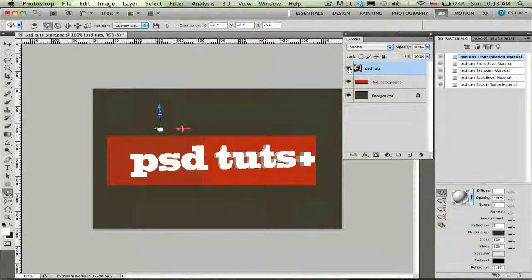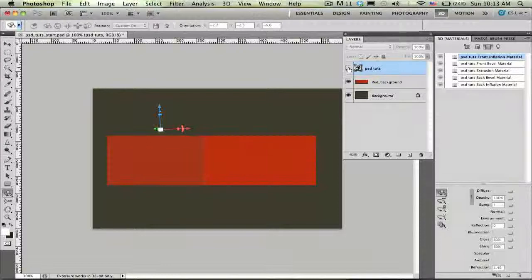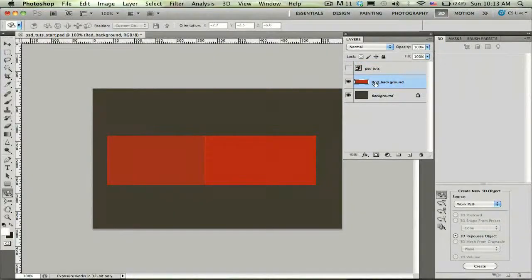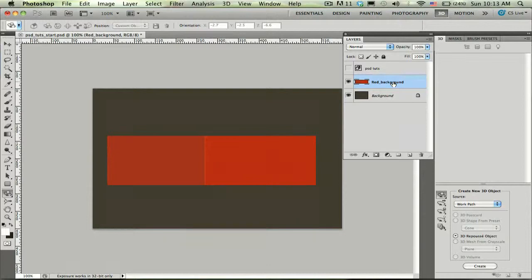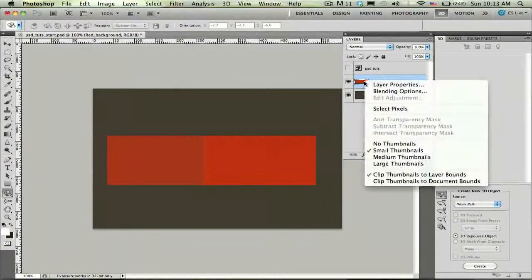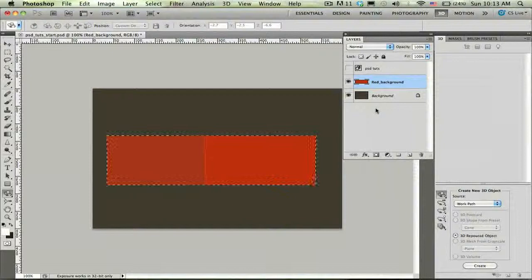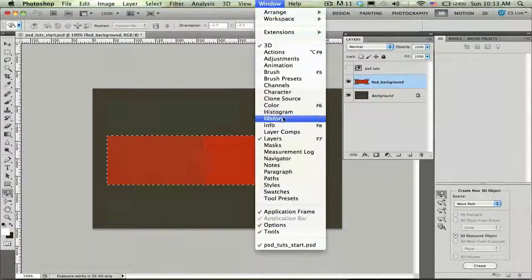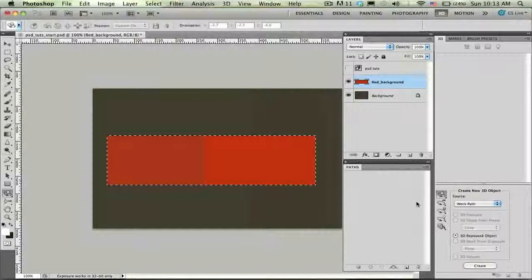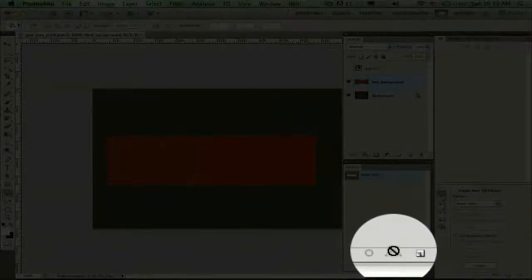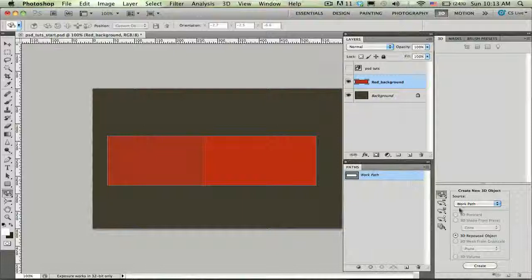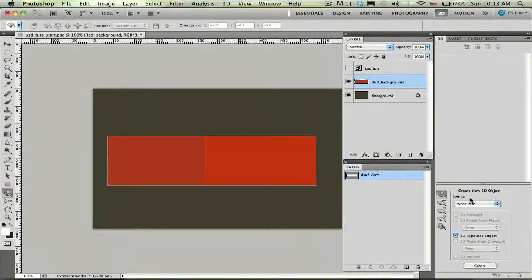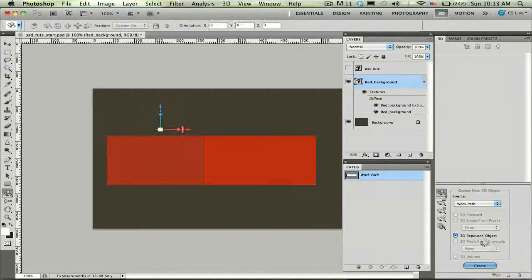So let's go ahead and hide the PSD Tuts 3D layer for now just to make it a little bit easier to see. I'm going to select my red background layer and this time I'm actually going to select the pixels here and create a work path. So I'm going to go ahead and open up my path panel and down here at the bottom click this selection to path. Now that I have a work path selected I can choose my work path as the source and click create to create my represent object.